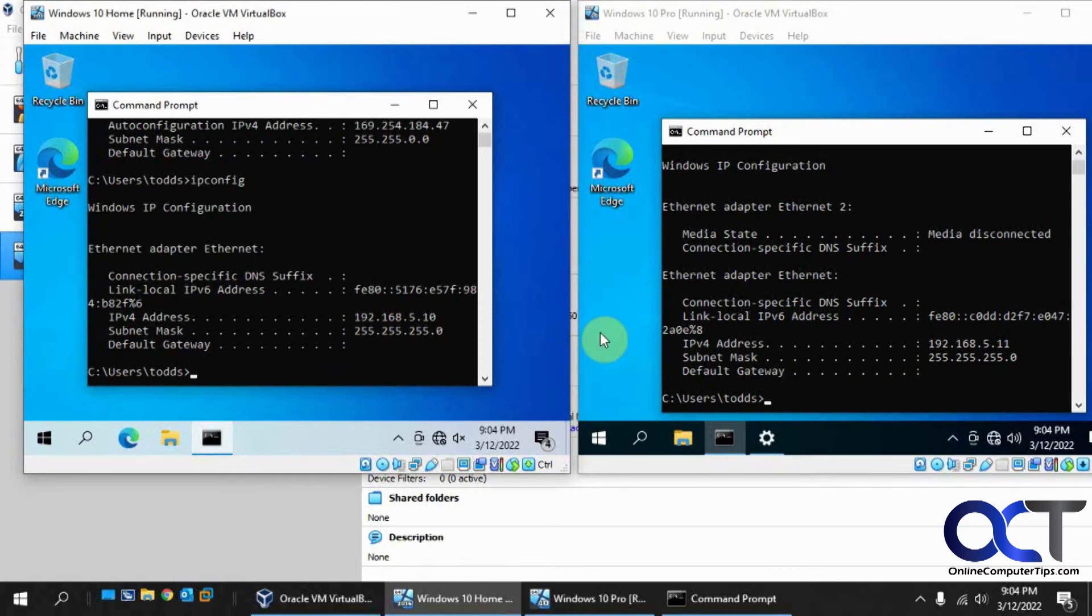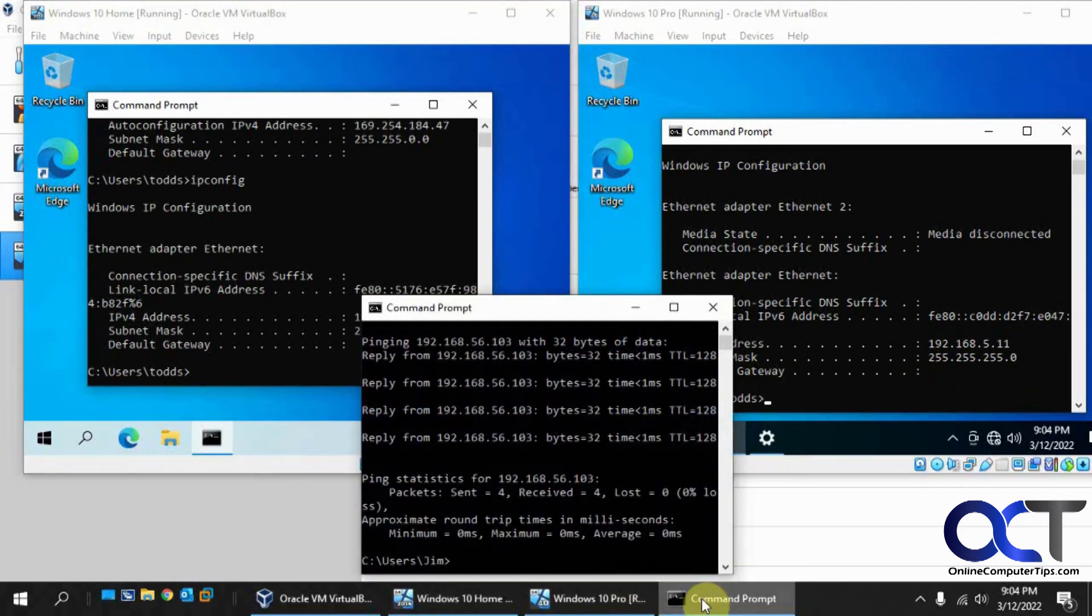So now we have 192.168.5.10 and 5.11. And now on my host here.